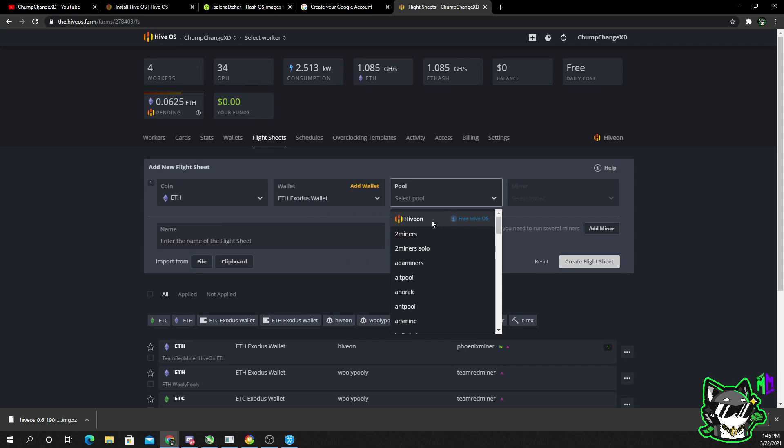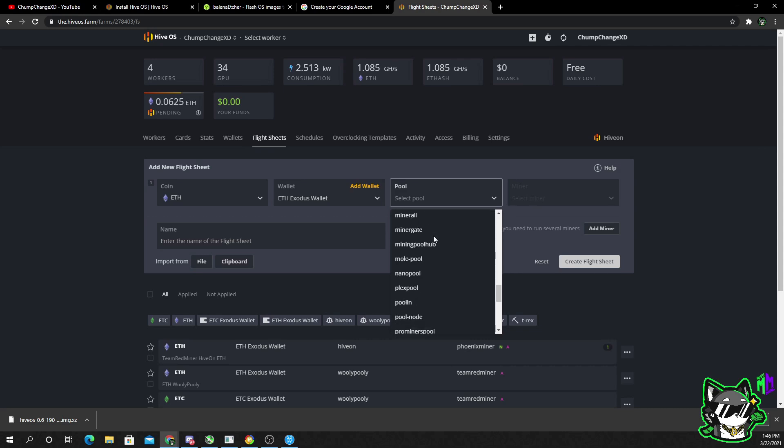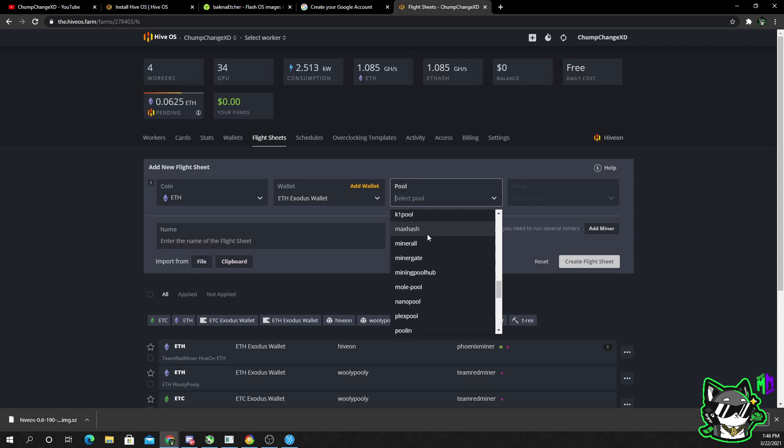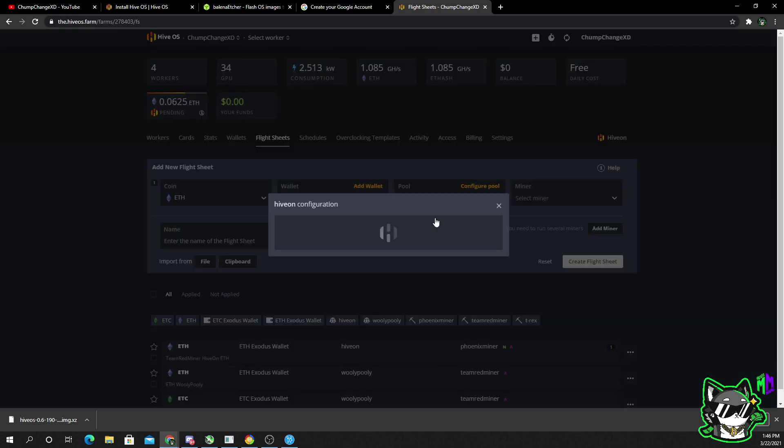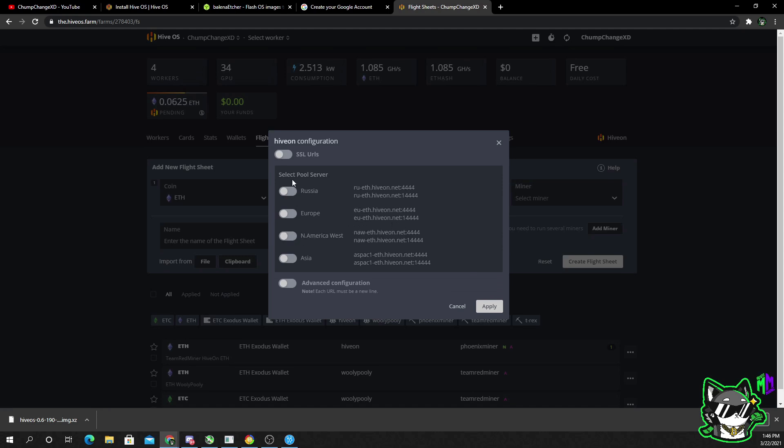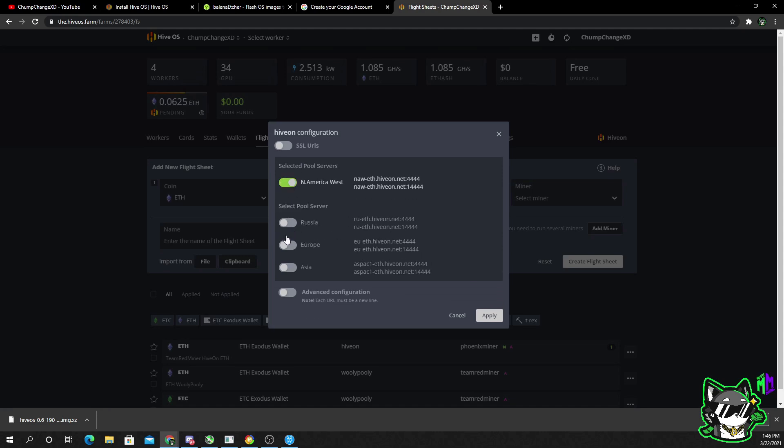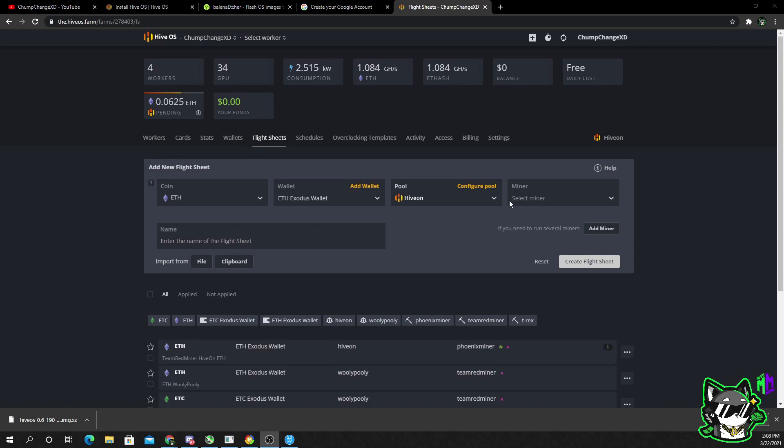I'm going to choose Hiveon. There is a bunch of other pools that you can choose. If you choose anything other than Hiveon, I believe you get charged. You can have up to four rigs Hiveon and not have any type of fees. So for simplicity, I recommend you just use Hiveon. Whatever you are in the world, I'm choosing North America West. Keep this checked off. I had that on one time and it wouldn't allow my rig to work.